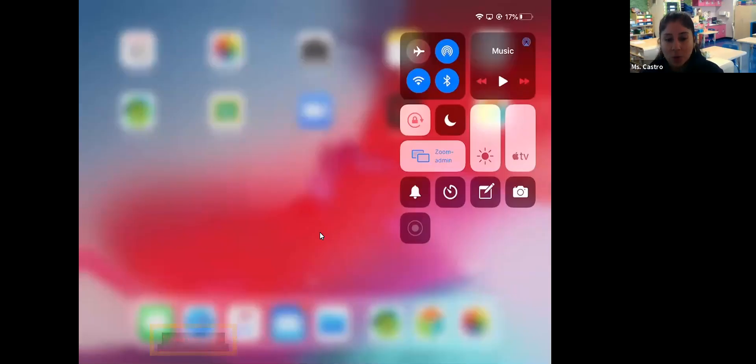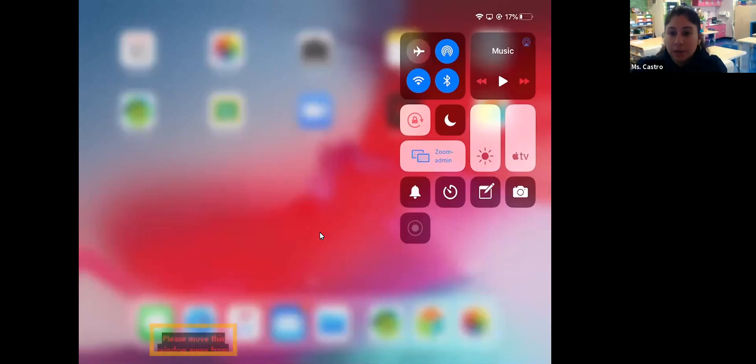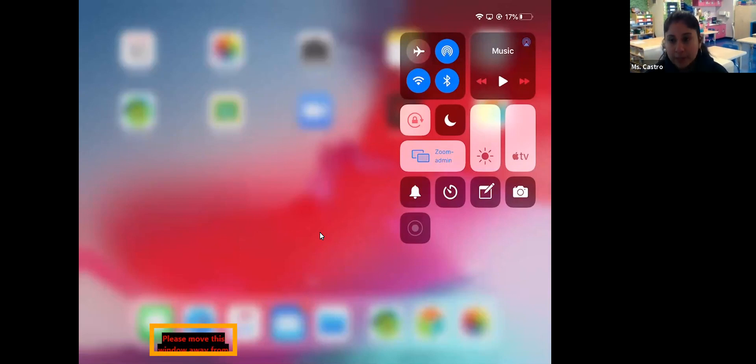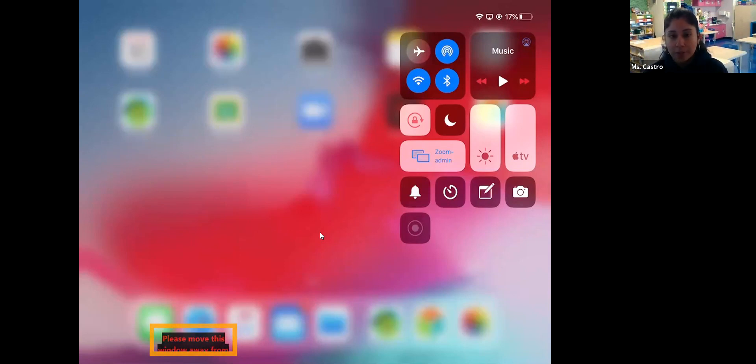Good afternoon, my Cohort D families. I am recording this video for you because I would like to give a more thorough explanation as to what I spoke about this morning in reference to the iReady diagnostics, which your child will be taking this week. I understand some families had technical issues and connection issues, so I wanted to provide this short clip.